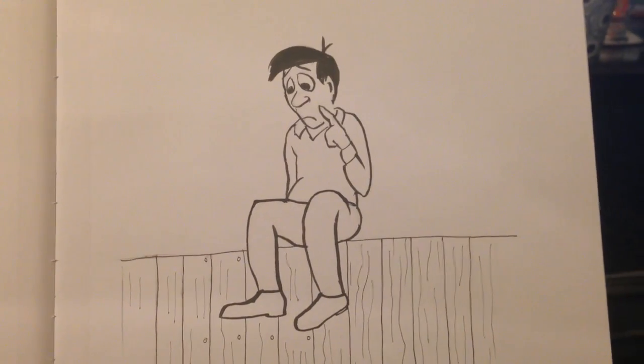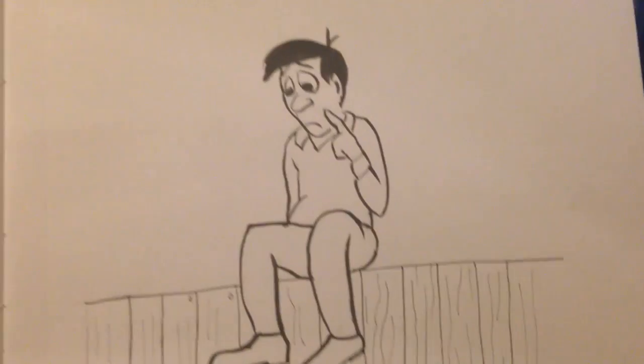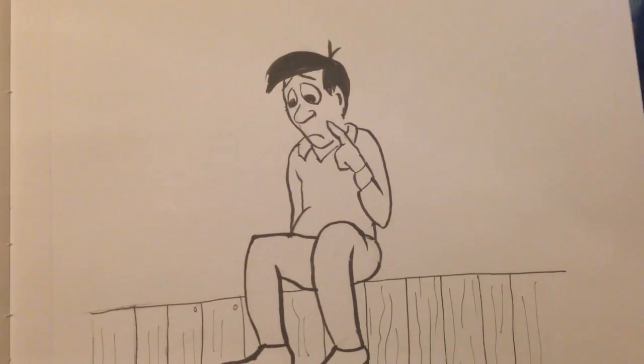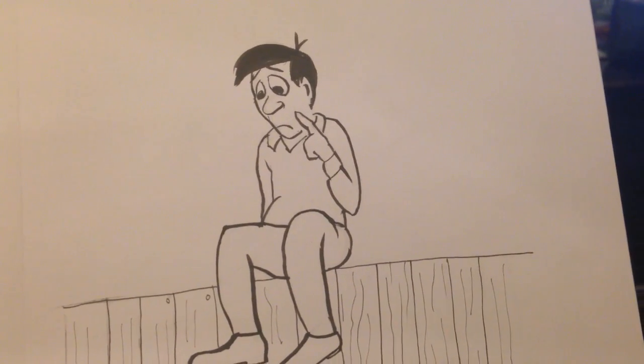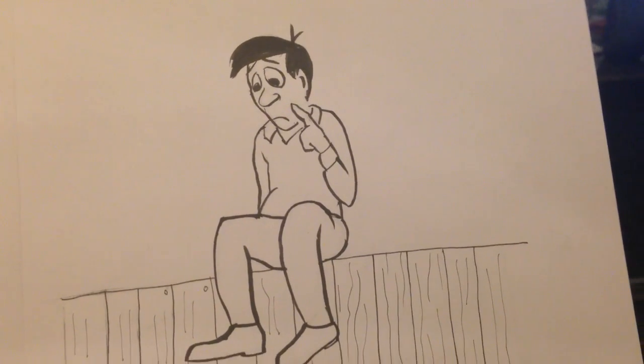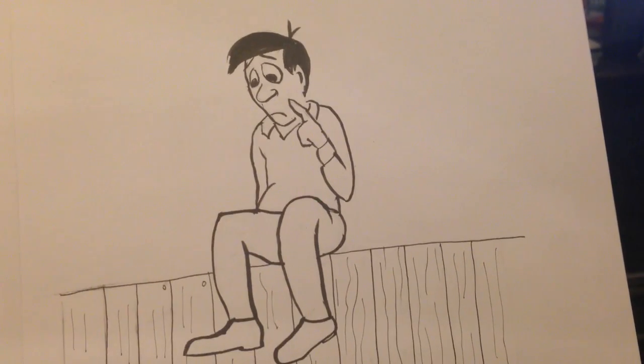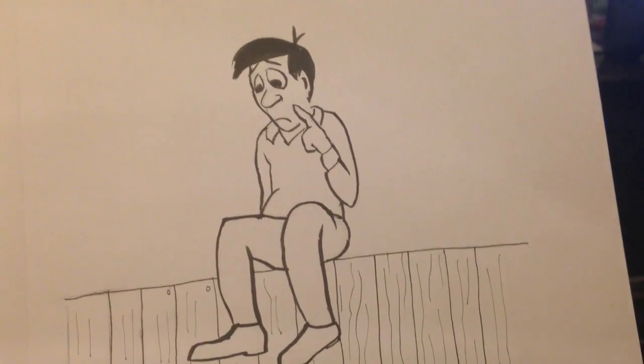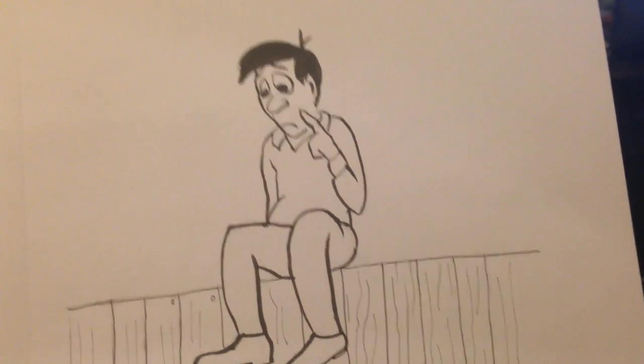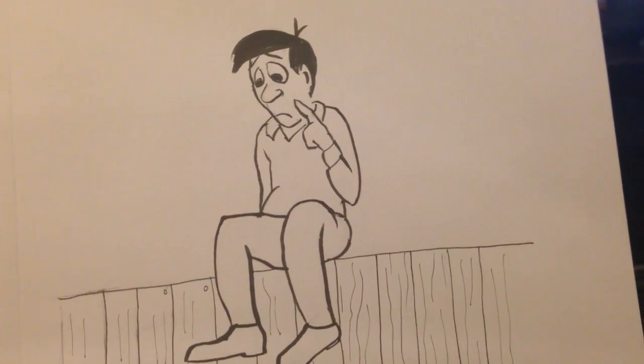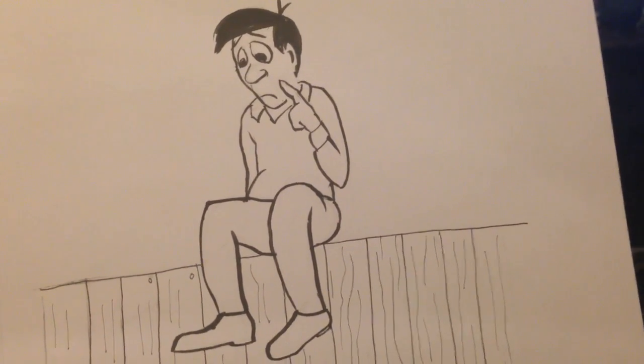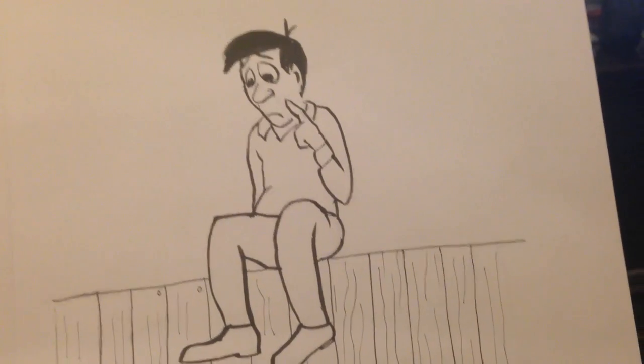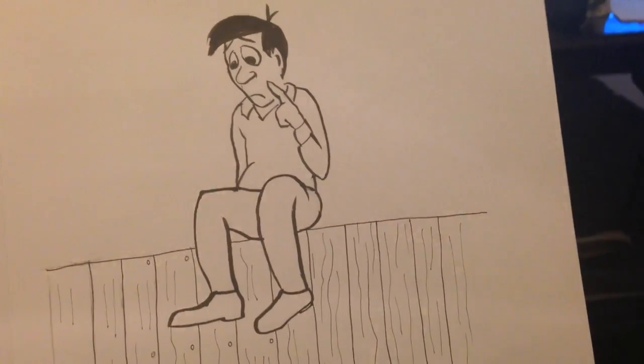So there you have it. This guy is sitting on the fence. Thanks for watching. Yeah. Hope you found this interesting. I bored myself to death. I apologize. Goodnight.